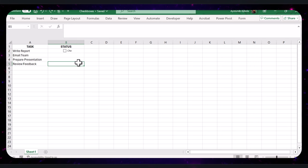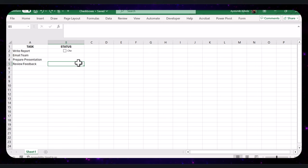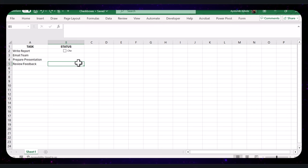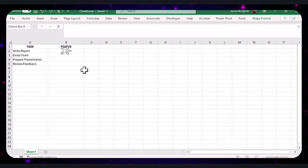With the checkbox placed, you might notice some default text next to it. We don't need that for our to-do list, so let's remove it. Right-click on the checkbox, select Edit Text, and delete the text, leaving just the checkbox.